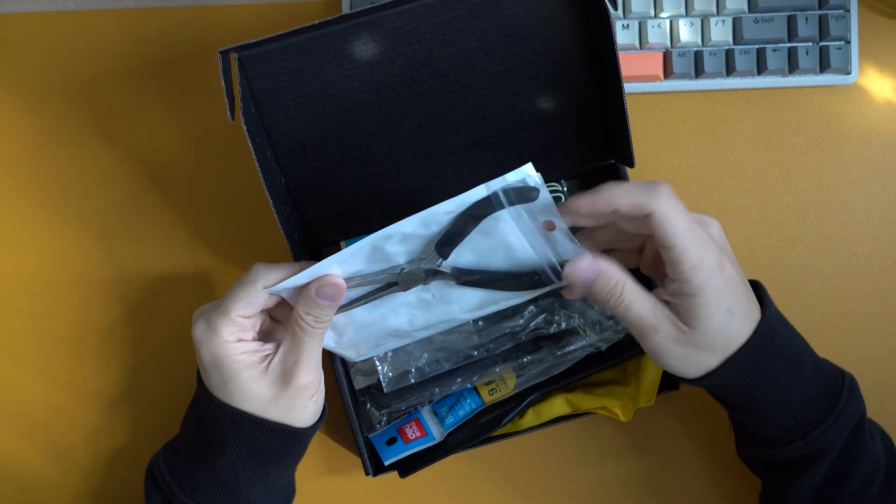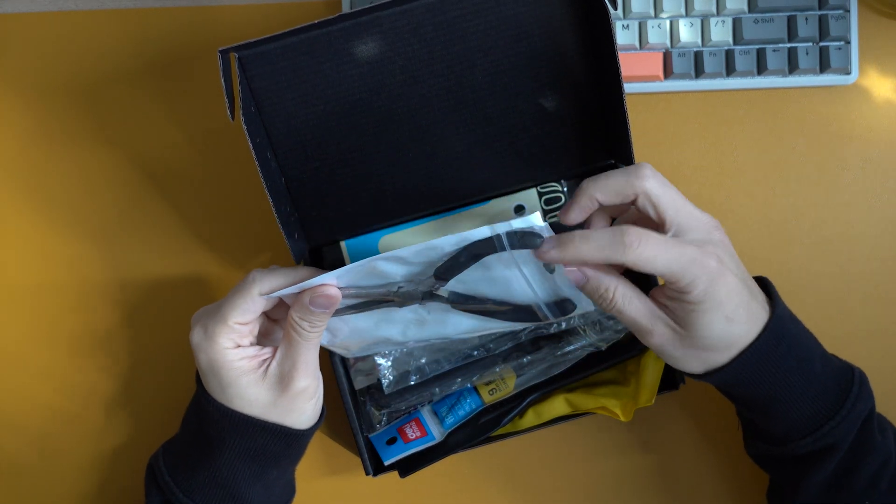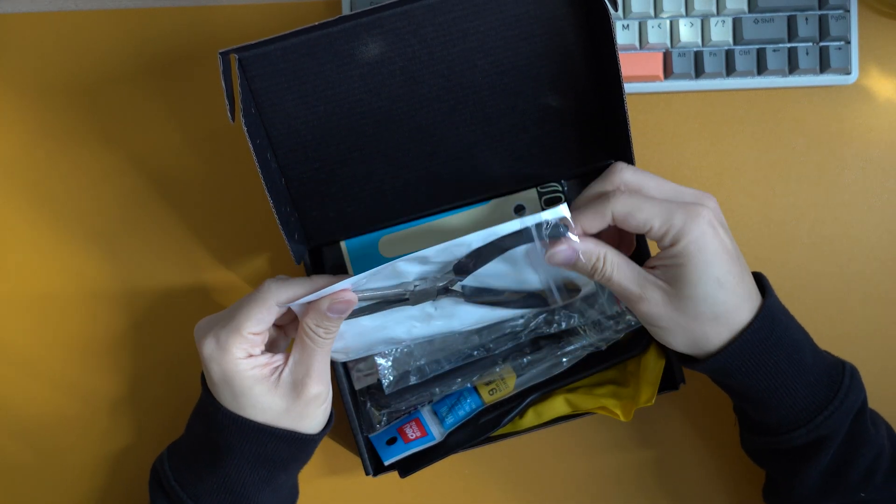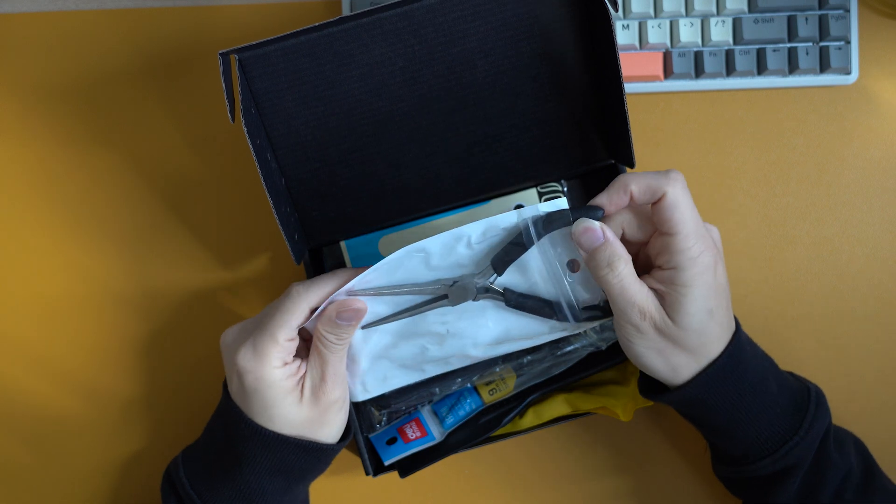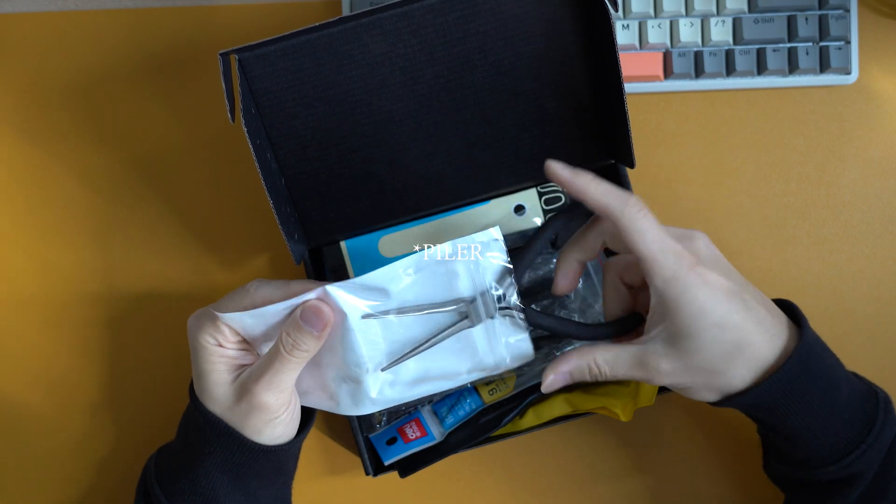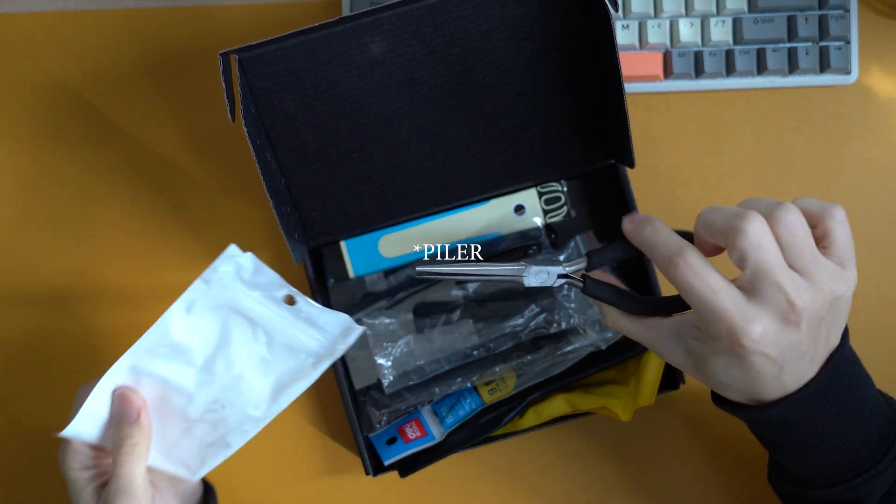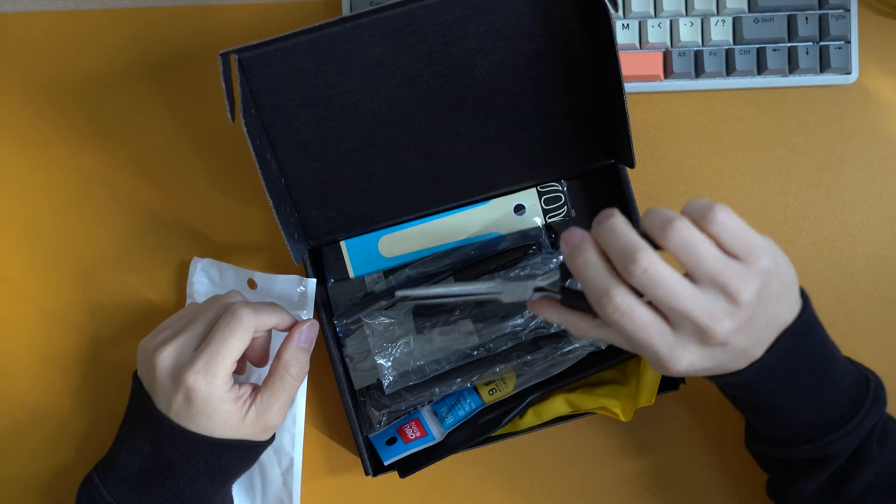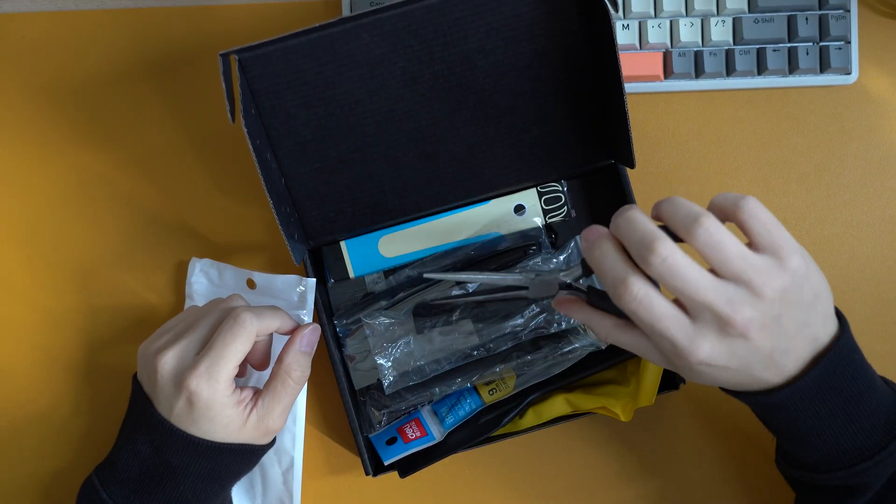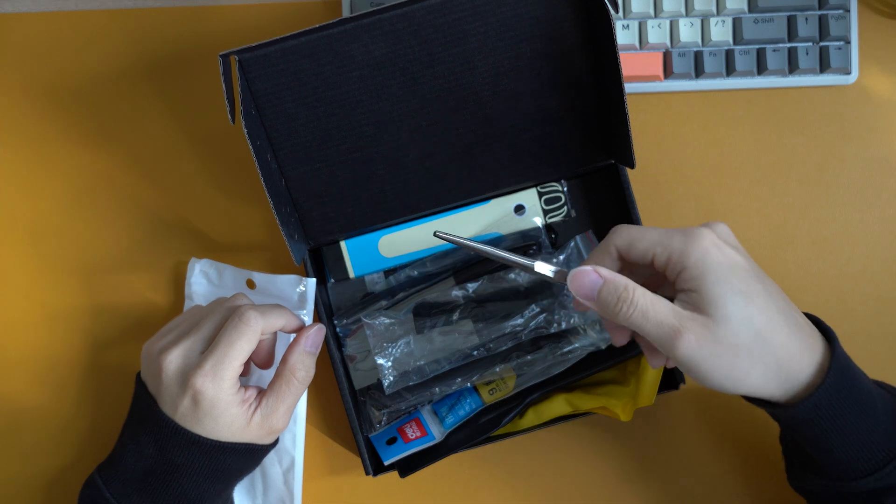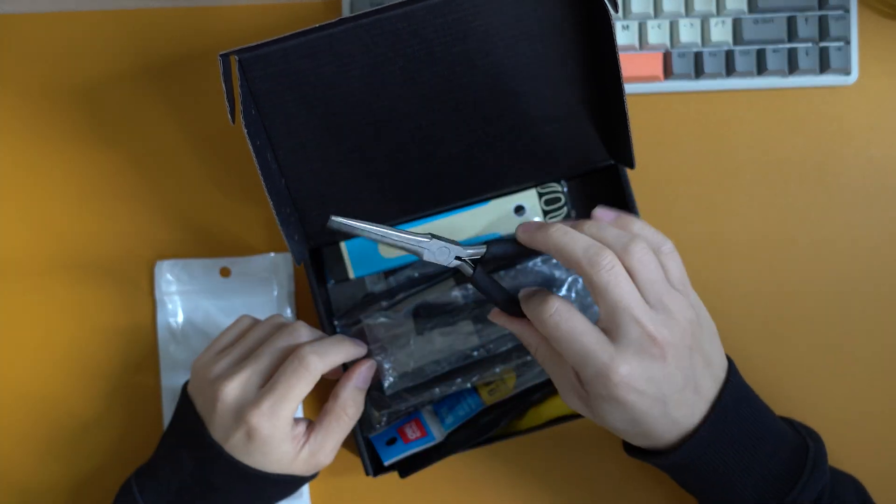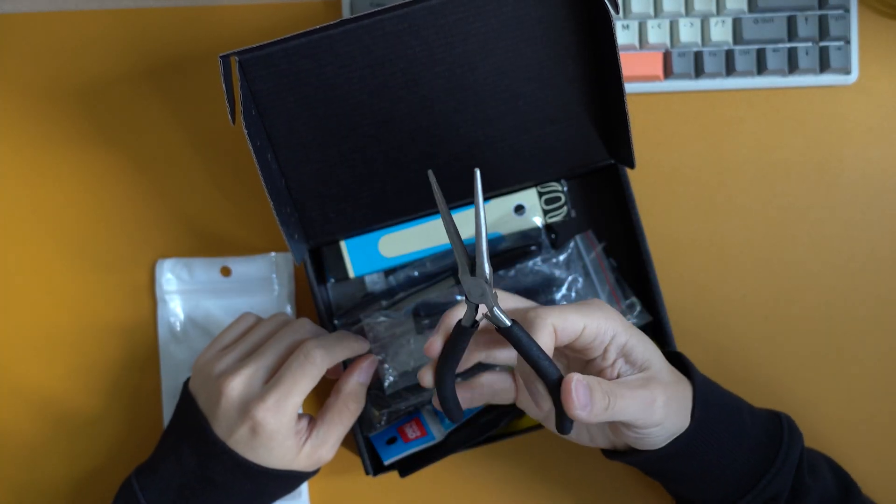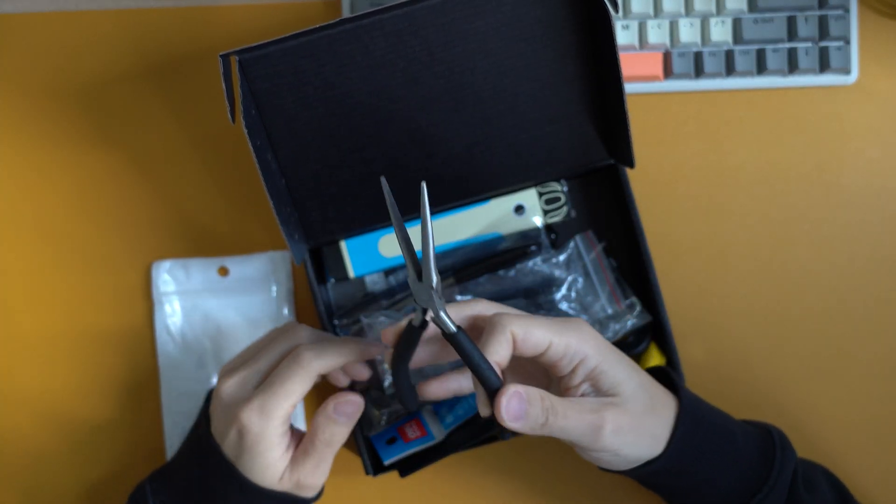First up, we have a pair of thin tweezers. This is great if you're trying to rip the support. Doesn't feel too special, but it definitely gets the job done.